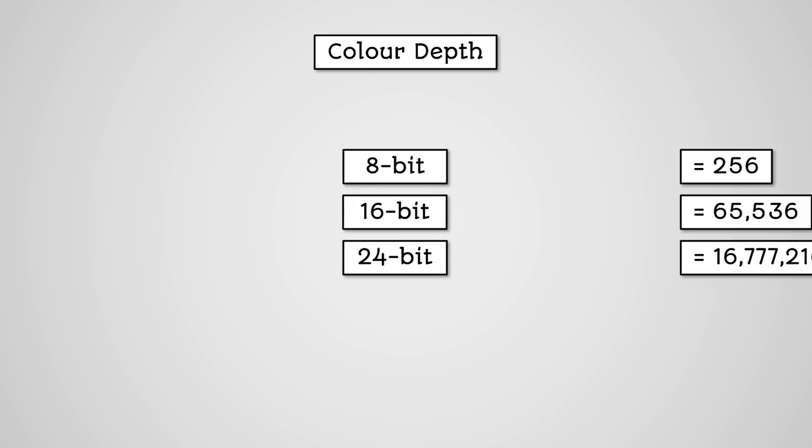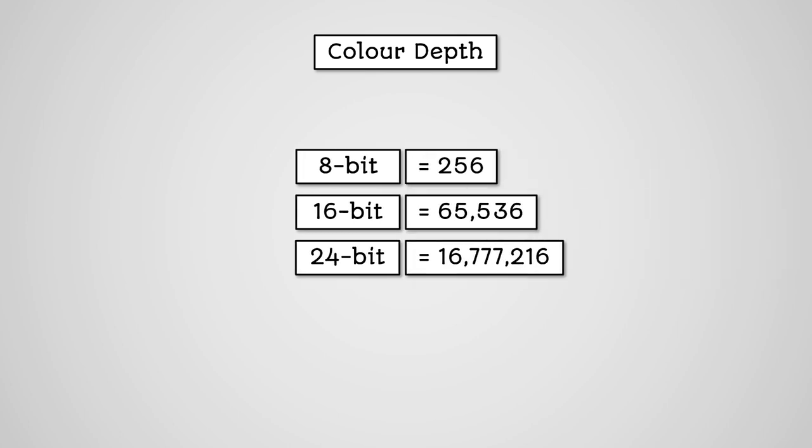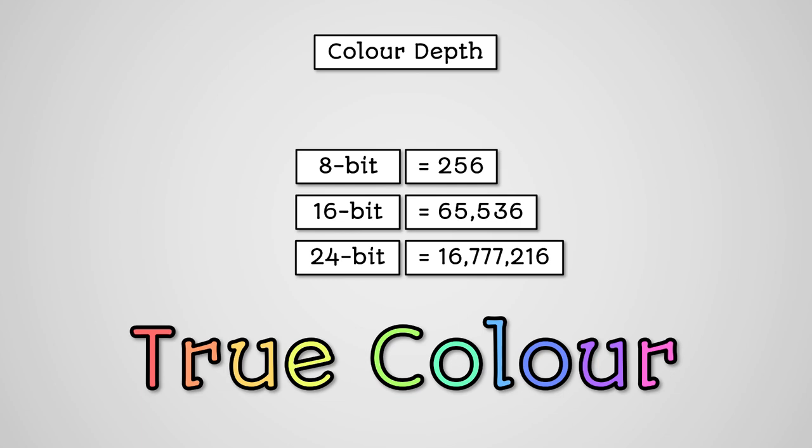If we had 8 bits, we could store 256 different colours. With 16 bits, we can store 65,536 colours. And 24 bits would allow us to use 16,777,216 different colours, which is known as true colour.